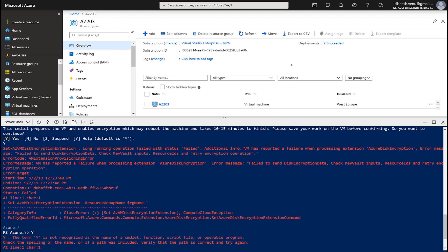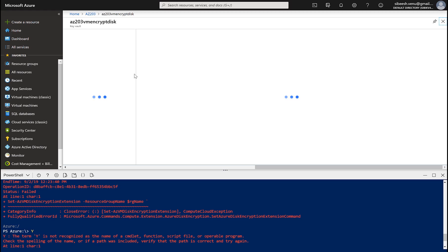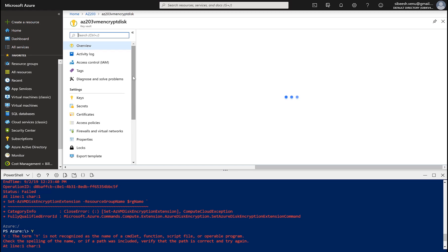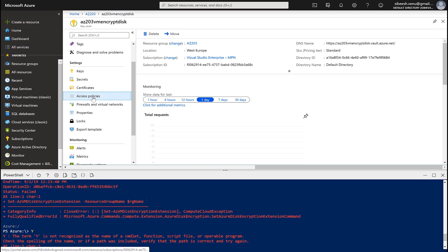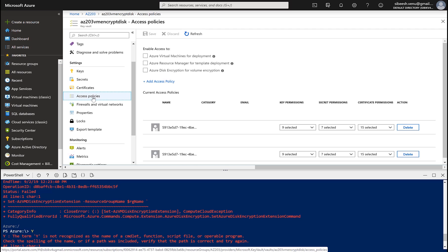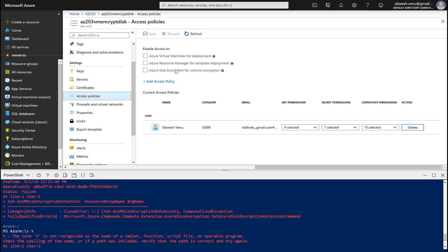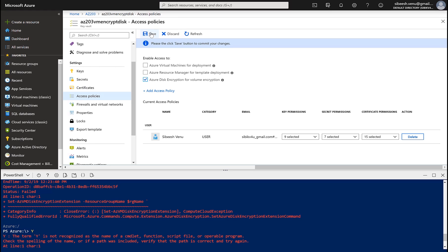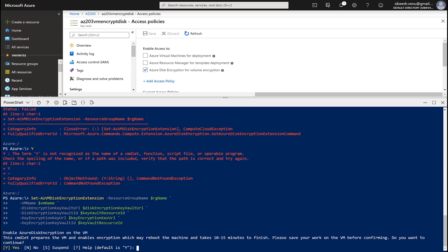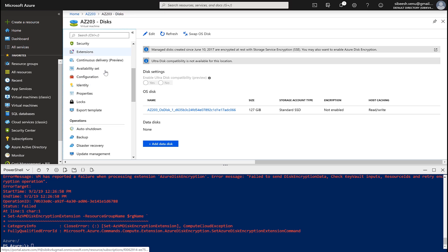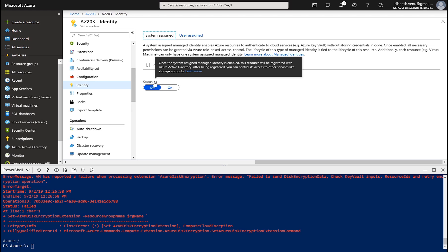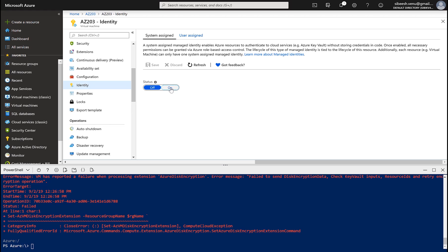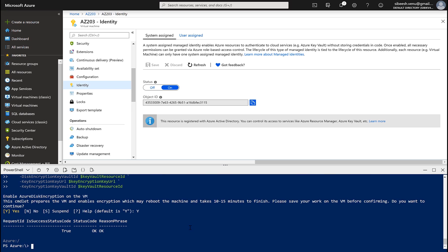Go to our key vault, click on the access policies, and make sure that Azure disk encryption for volume encryption. Now click on save. Now let's try the command again. That didn't work at all, so we have to try a different fix. That is going to the VM and click on the identity. Now we need to assign this status to on. Now save. Let's try the command again.